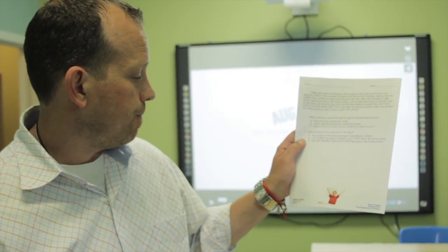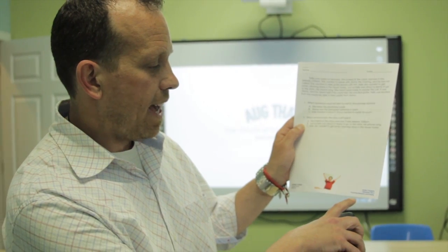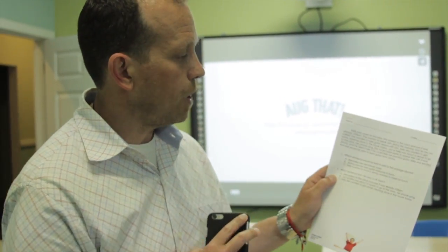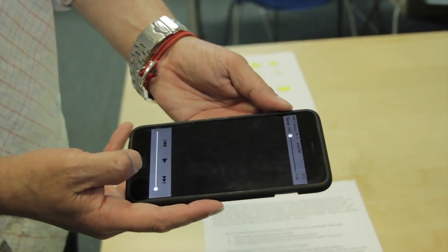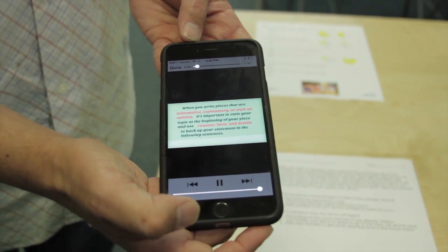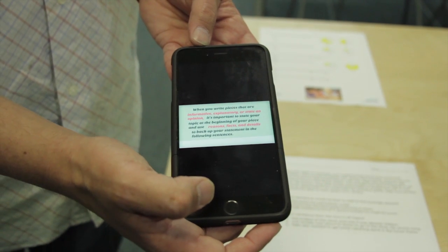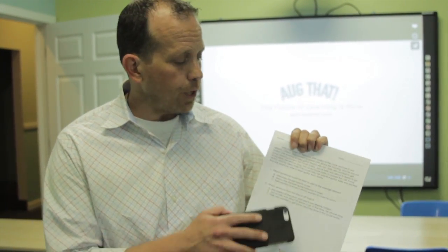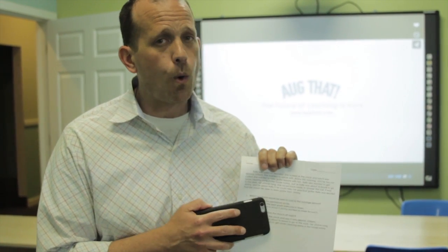Here's another activity sheet — third grade English — on providing reasons and details. The student reads it, looks at the questions, and doesn't fully understand. So we take the smart device, scan the image, and the animated lesson appears. Hit play: 'Providing reasons and details — when you write informative, explanatory, or opinion pieces, it's important to state your topic and use reasons and facts.' This is another way to provide assisted learning to struggling students and reinforce mandated topics.